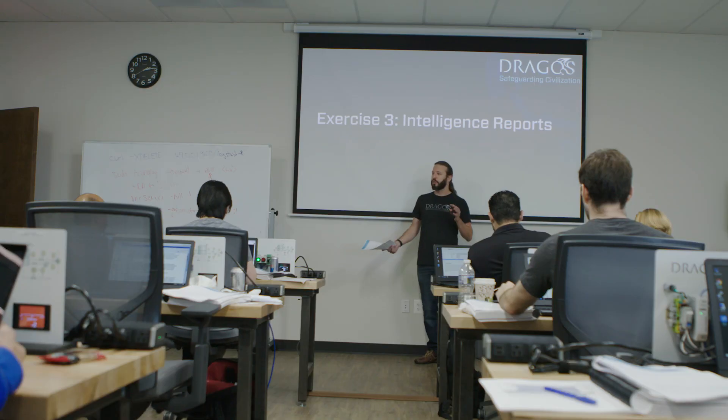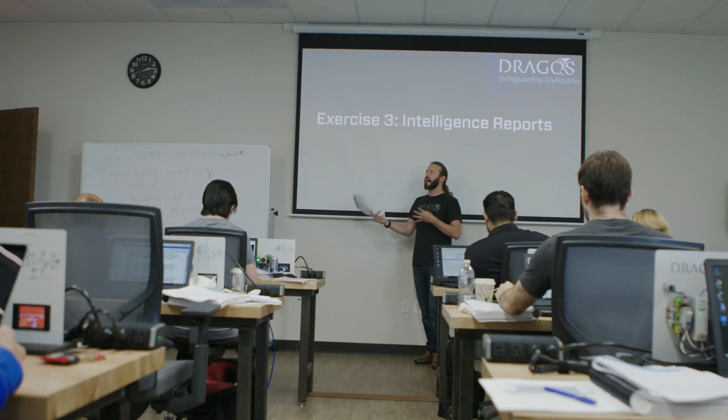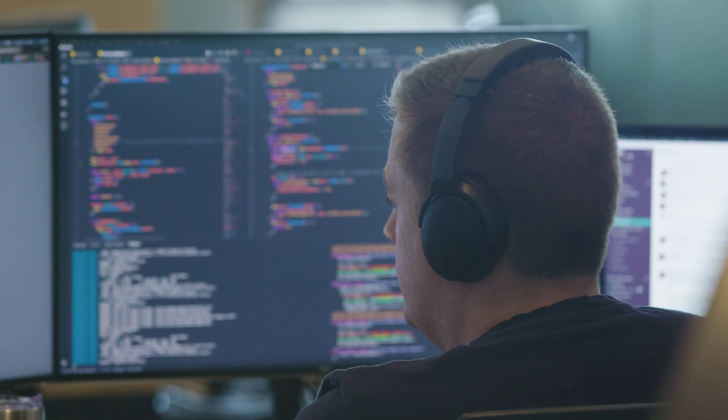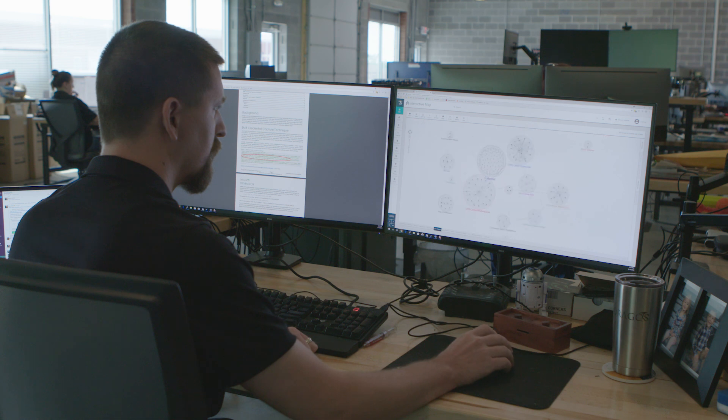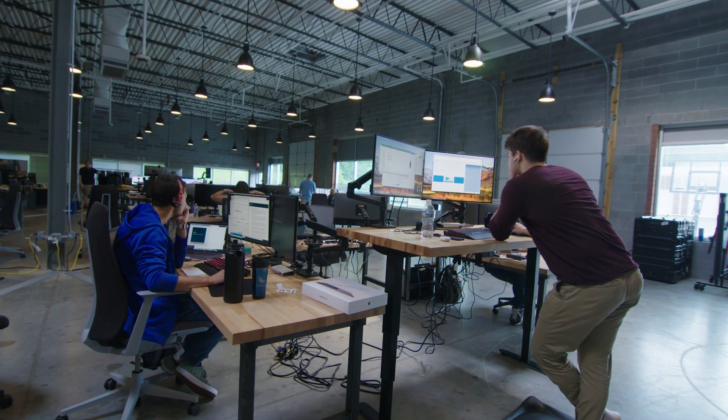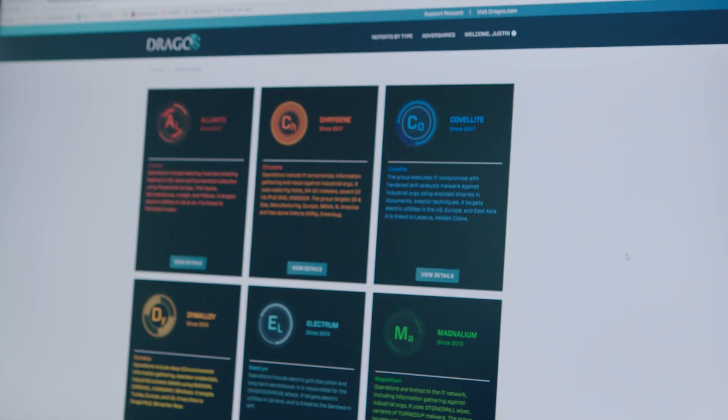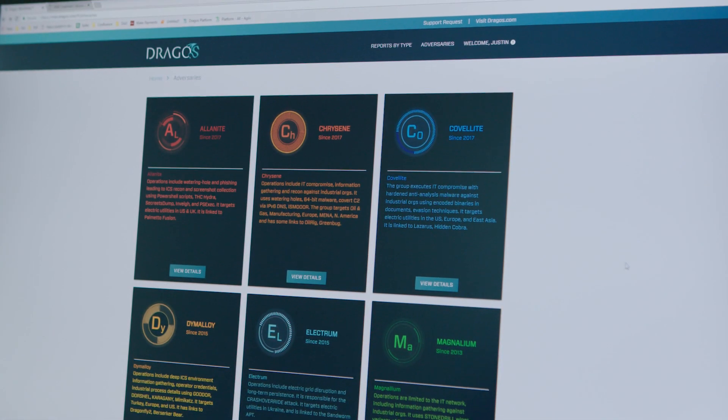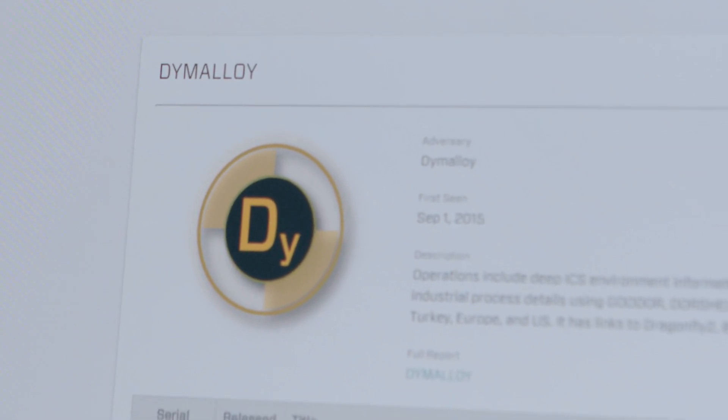The third component is I've got a dedicated incident response team and threat hunters that focus on industrial security in the form of services and assessments. And they know what they would do when that analytic fires. So for every analytic that my intel team makes, my services folks make a playbook of what would a Dragos analyst do in this situation as a step-by-step guide of what we would do to resolve the situation.